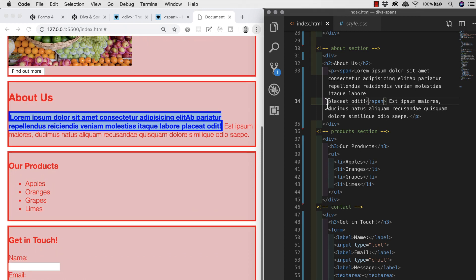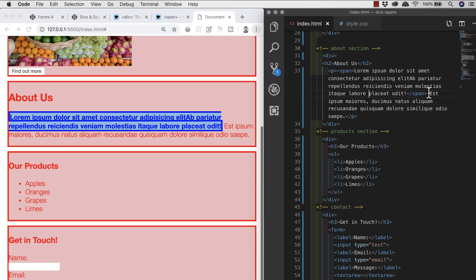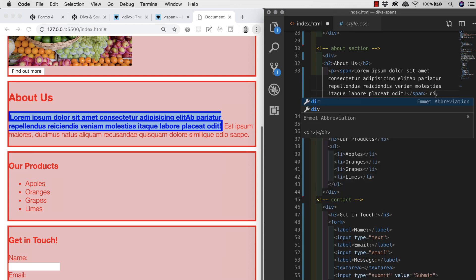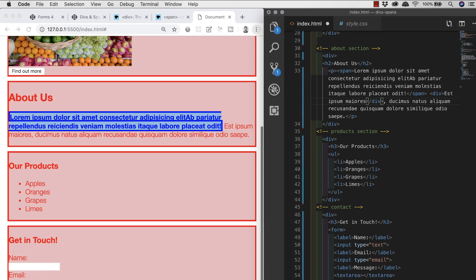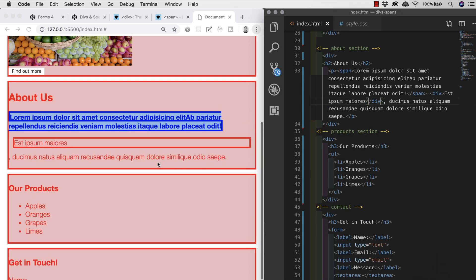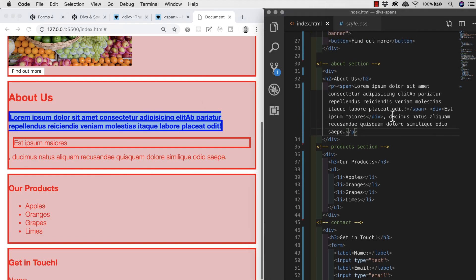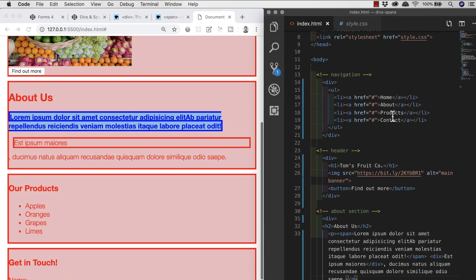We can demonstrate further by taking the first three words of the next sentence, cutting them, and putting them in a div. We see that the div pushes the content that follows it to the line below — once again showing clearly that a div is a block-level element and a span is an inline element.